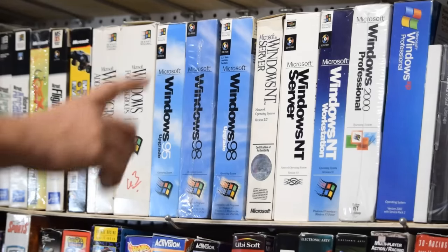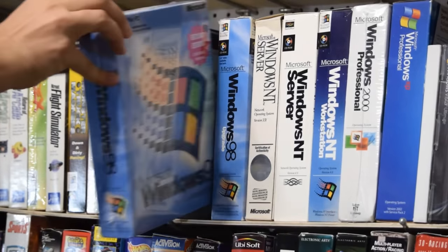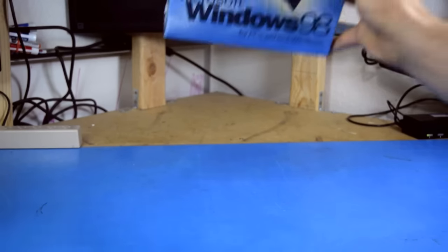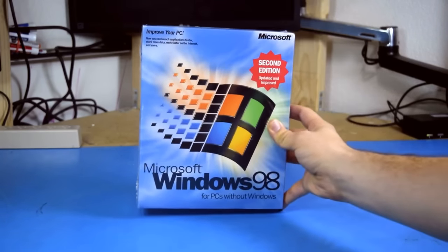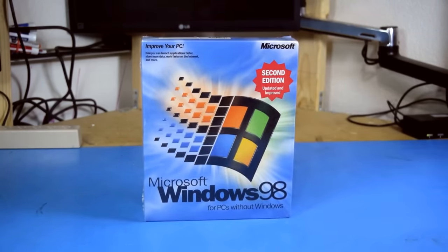On June 25th, 1998, Microsoft released Windows 98 to the world. June 25th, 2018 marks the 20-year anniversary of its release.